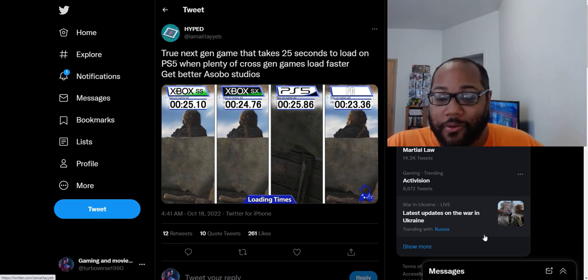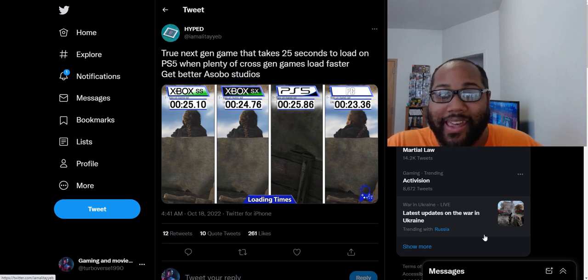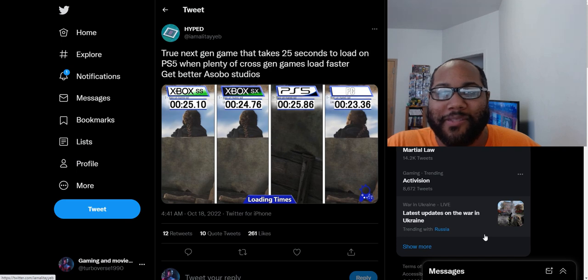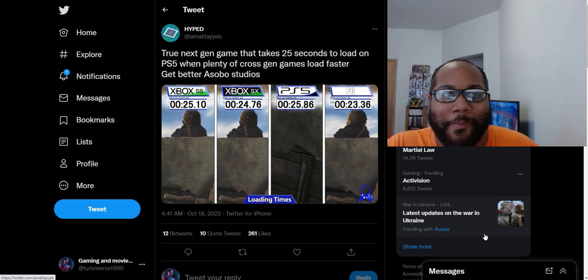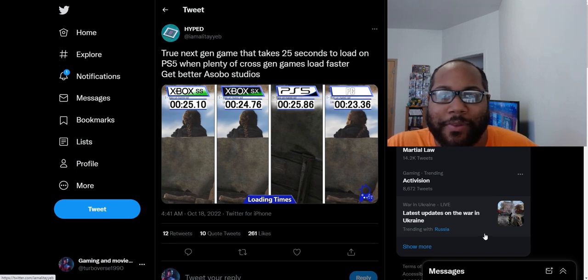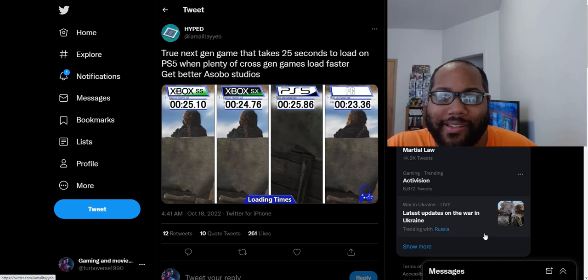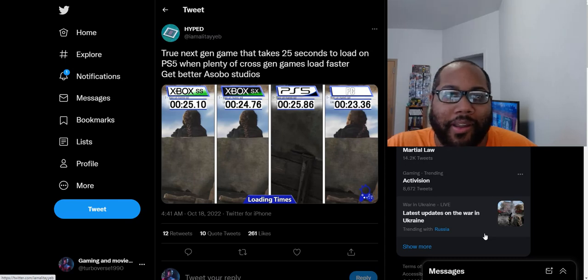What is up everybody, TurboverseTV here today, and we have to talk about the Sony fanboys being butthurt apparently over A Plague Tale, the load times from the different platforms is what I'm assuming what these guys are butthurt about now.